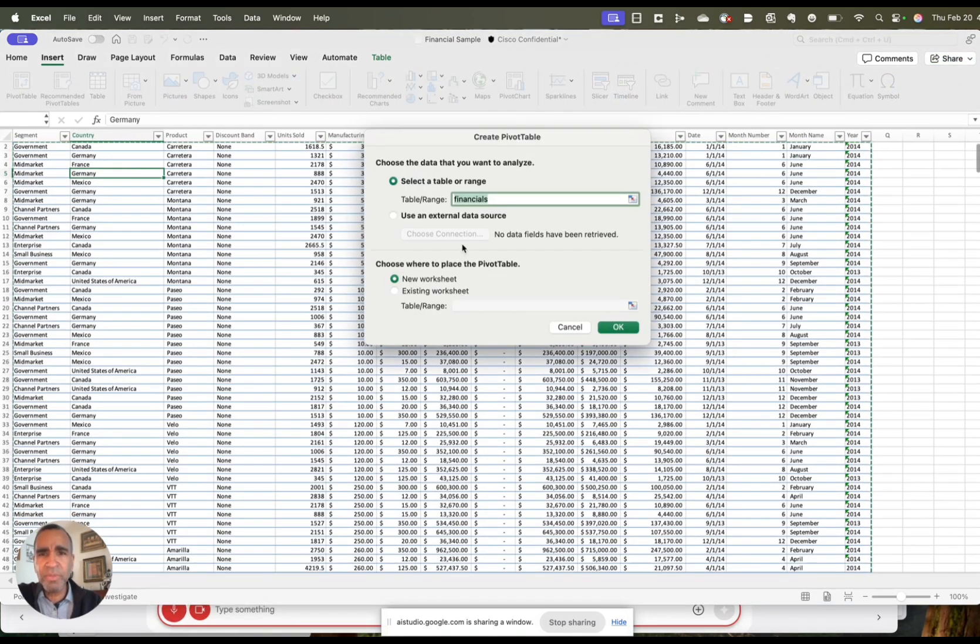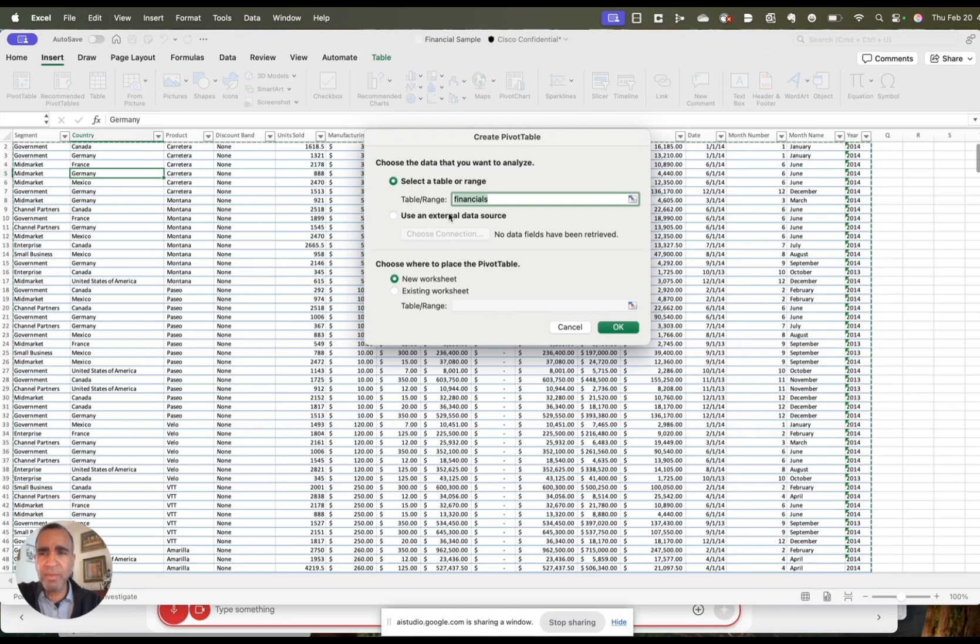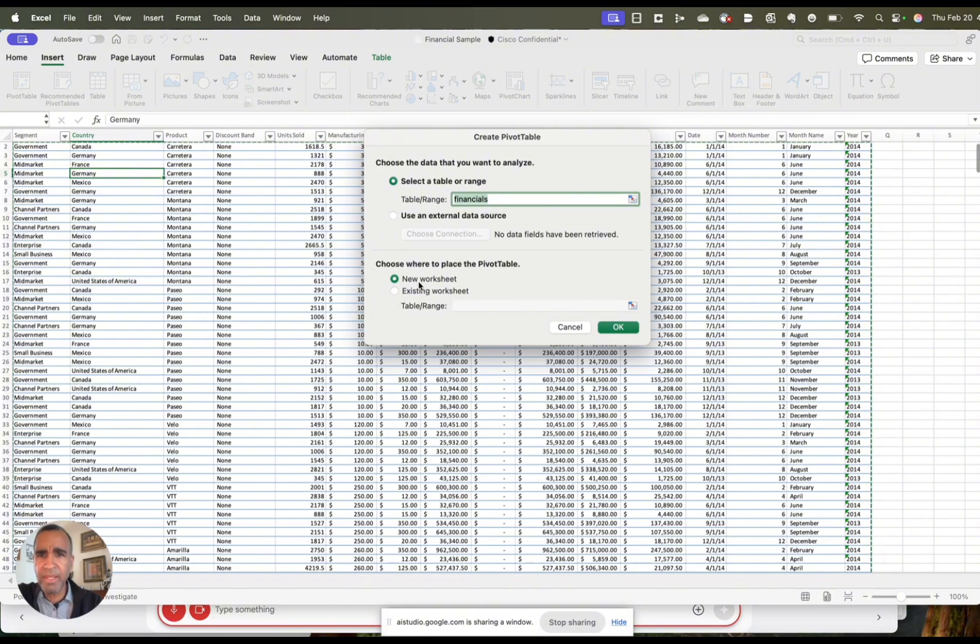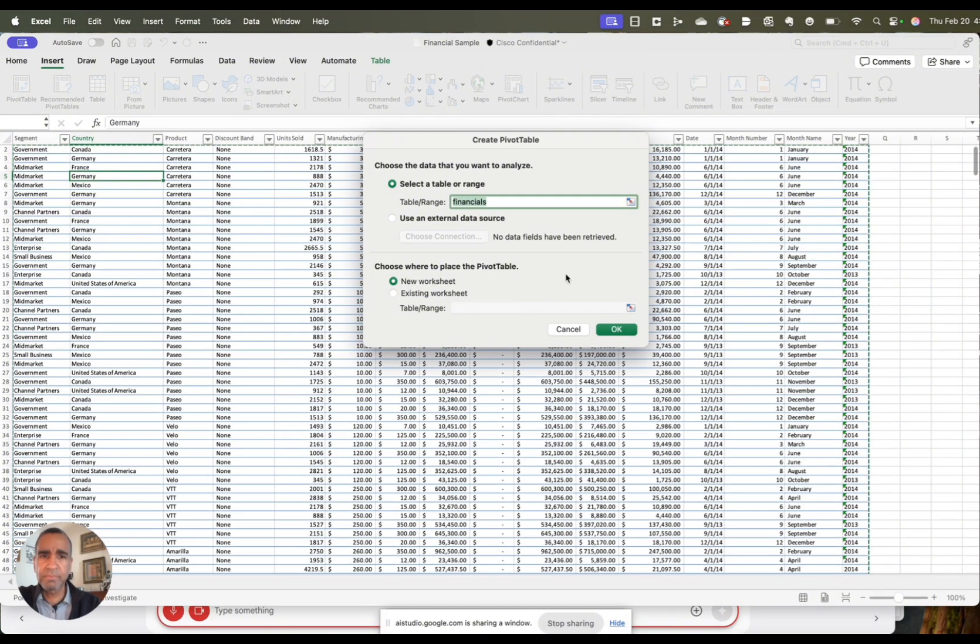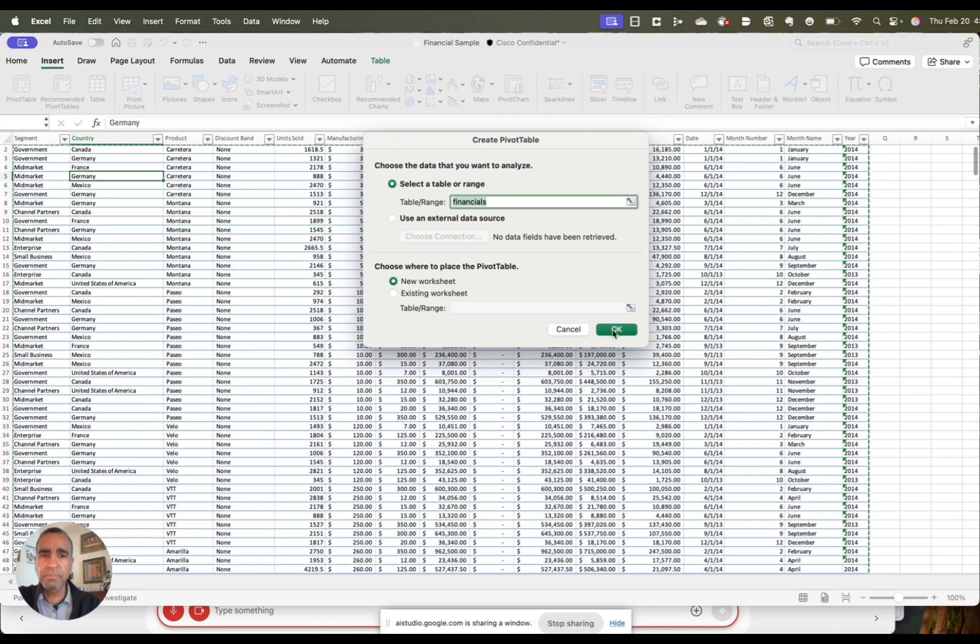Hold on, I just want to make sure that I've got everything. So I've selected my table range, which is everything. And then I want to place this pivot table on a new worksheet. Is that right? Yes, it sounds like you've correctly selected your table range and specified that you want to place the pivot table on a new worksheet. Are you ready to proceed to the next step?